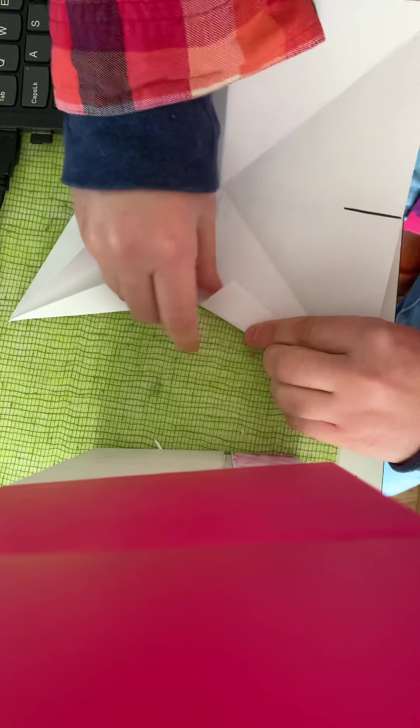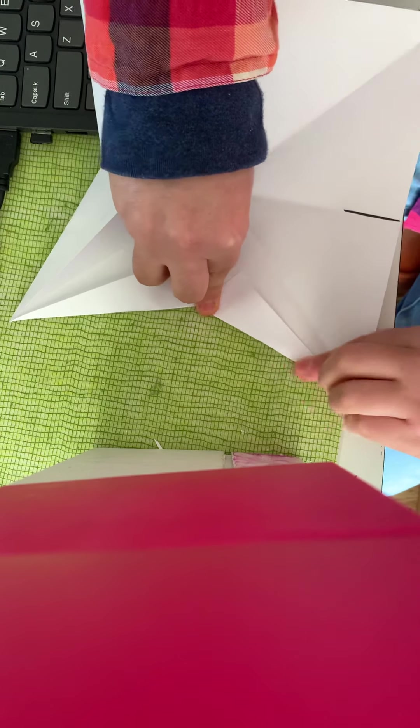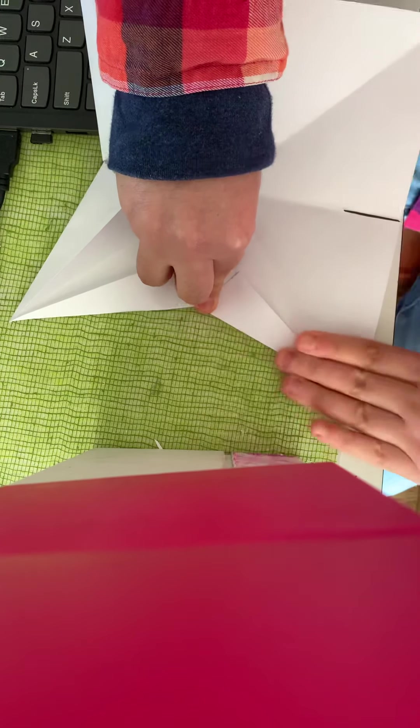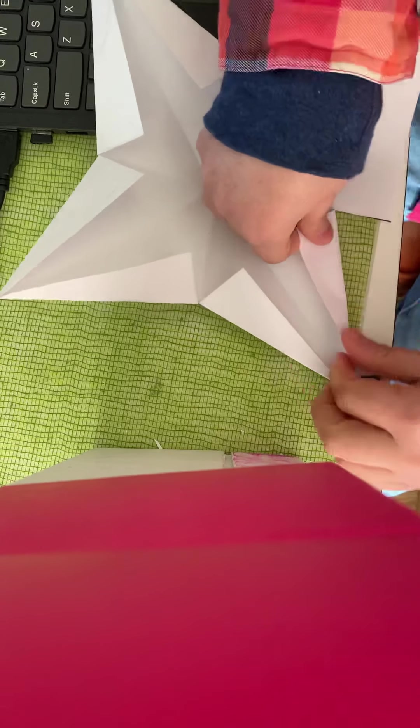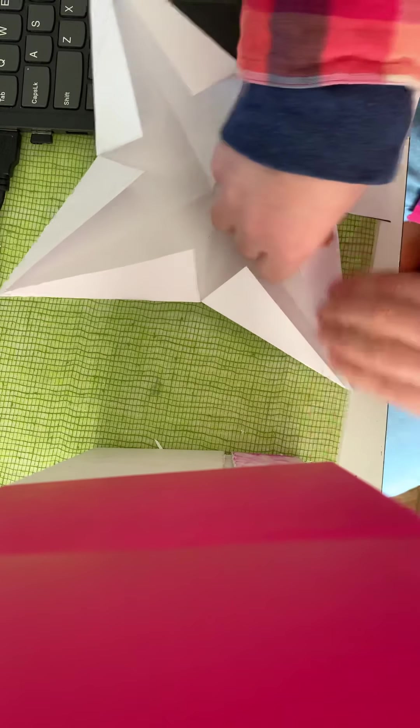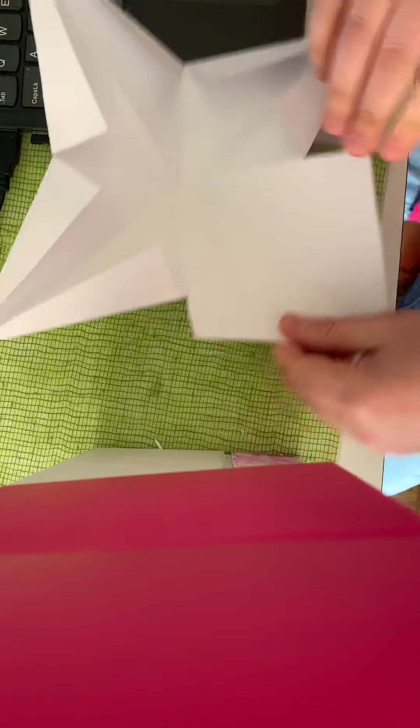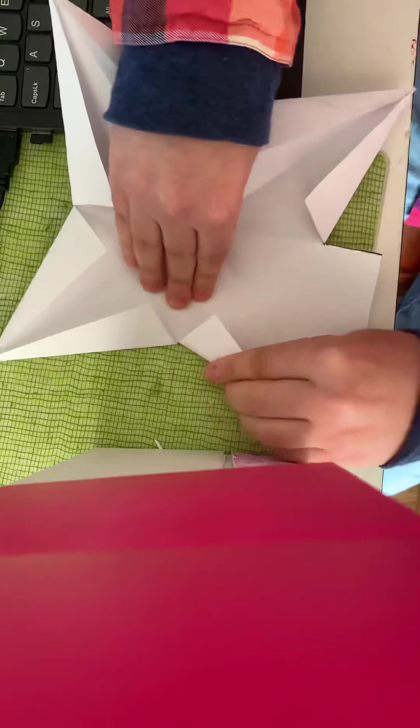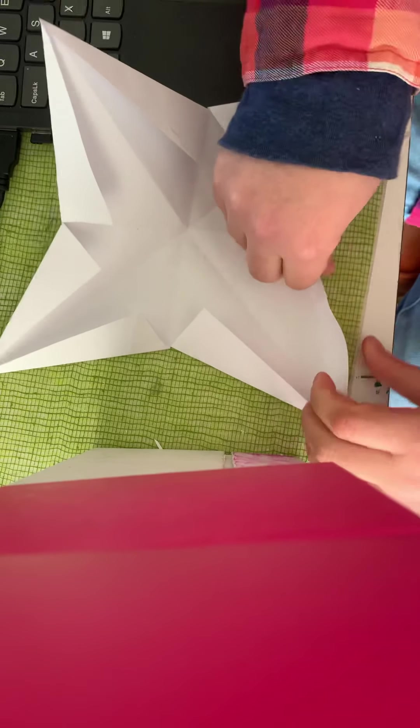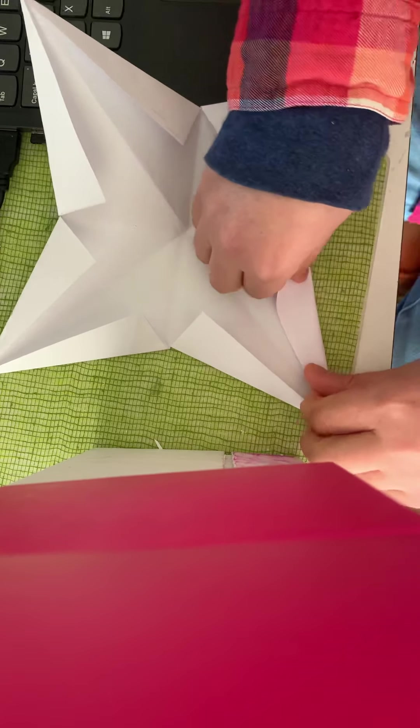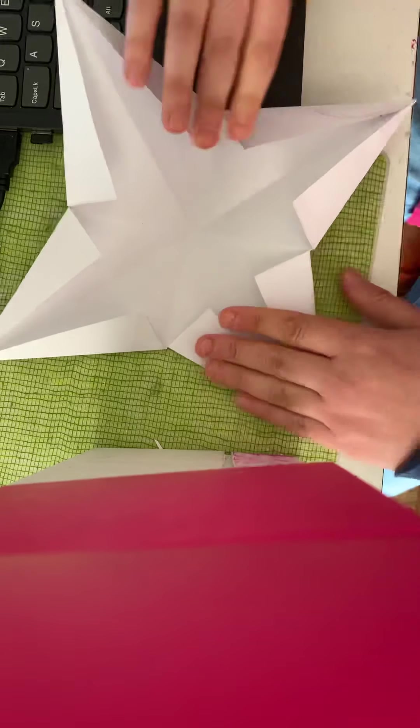So basically you're just going to get all these folded in the same way.